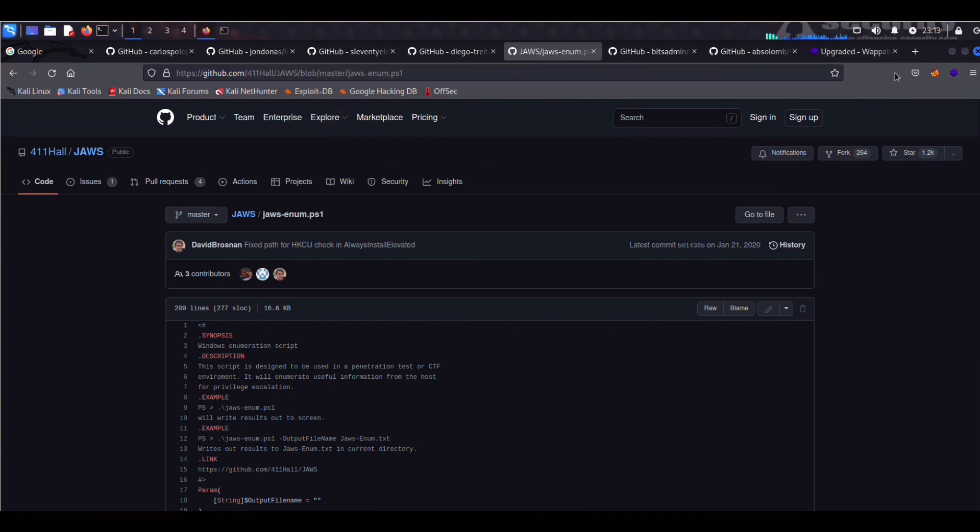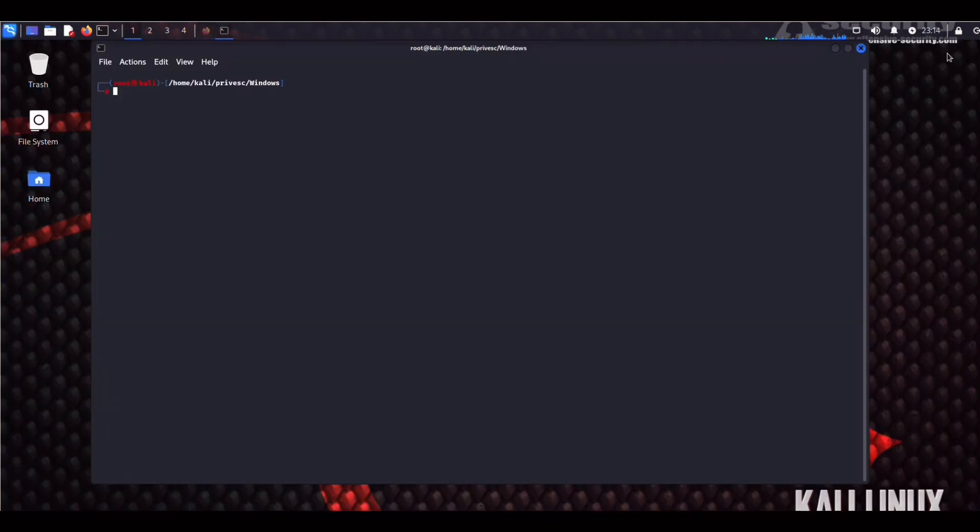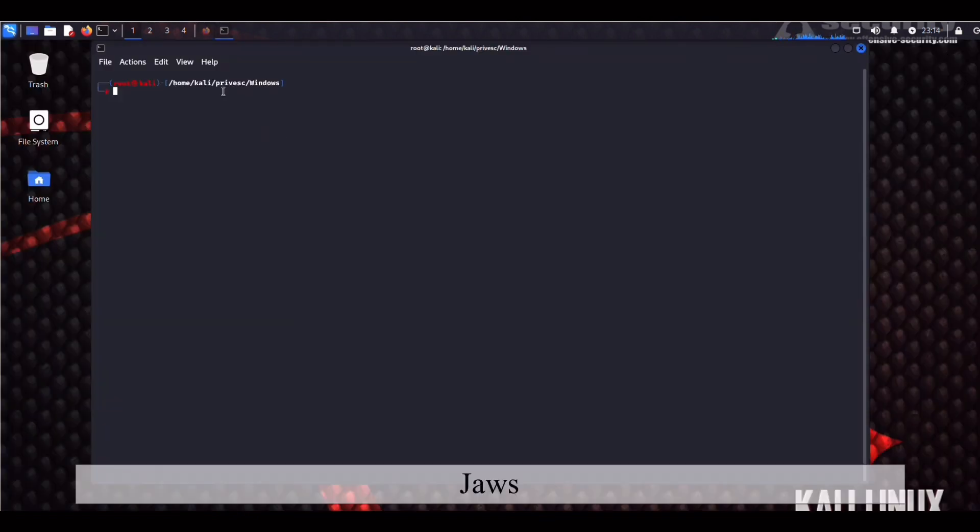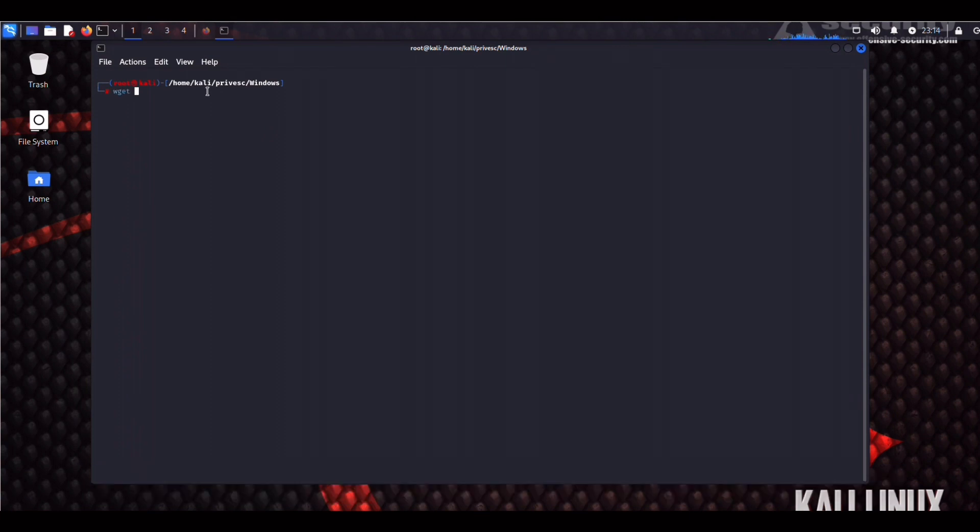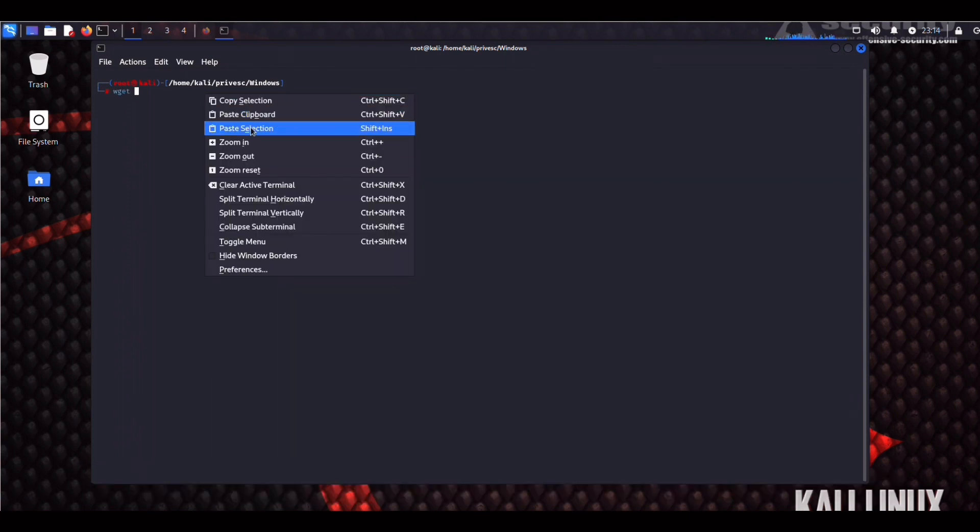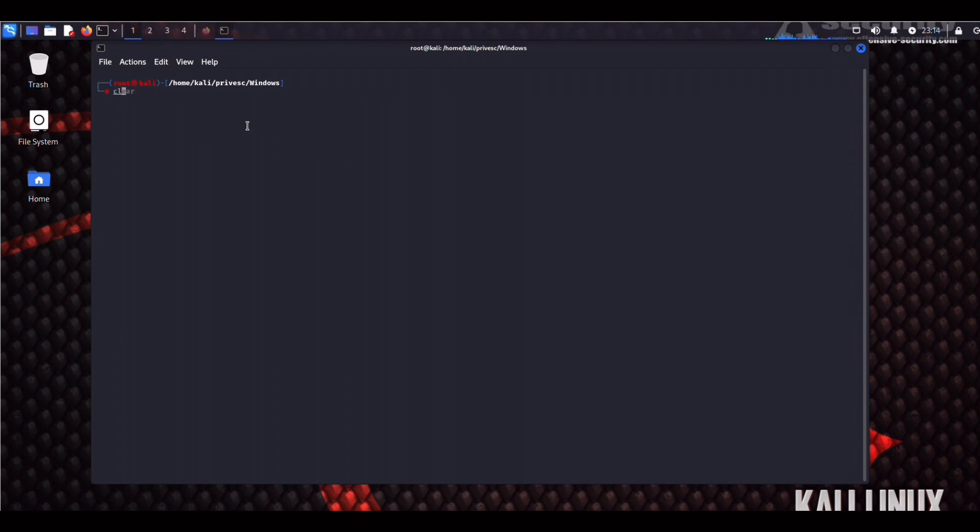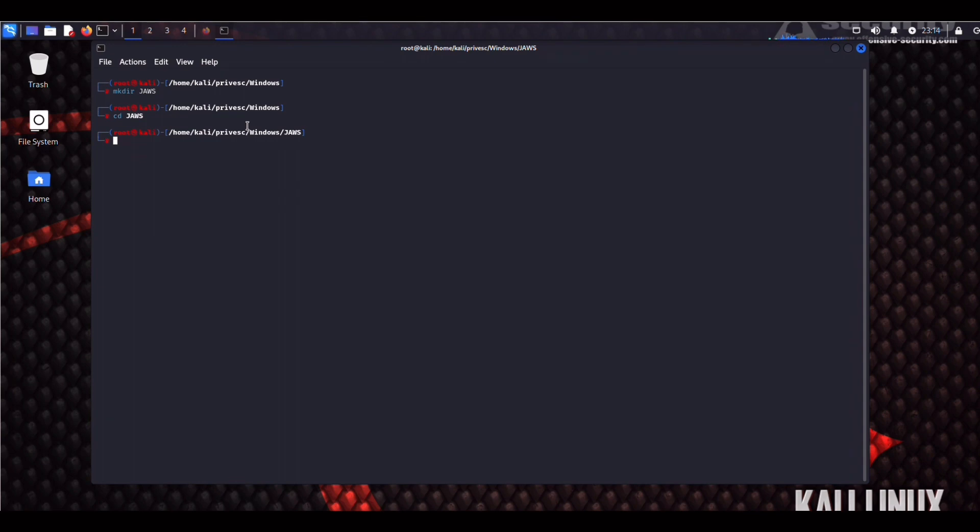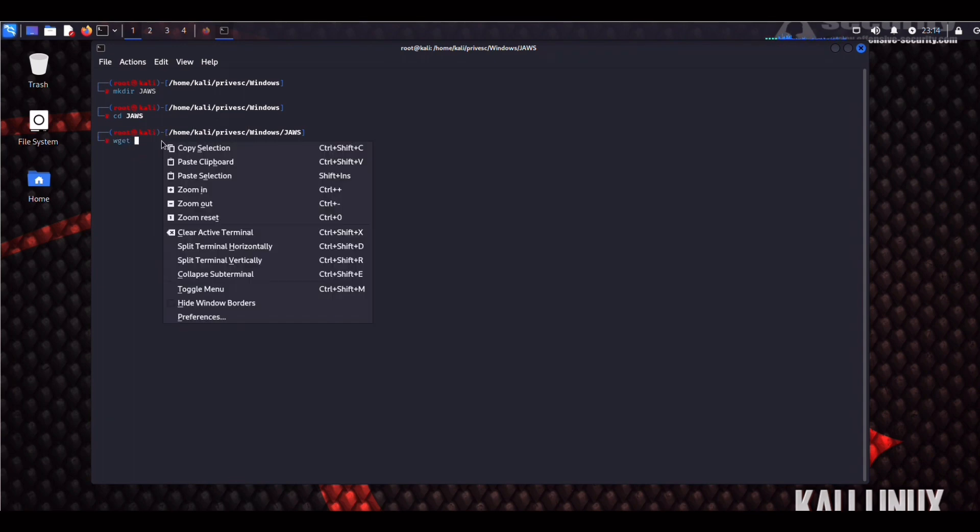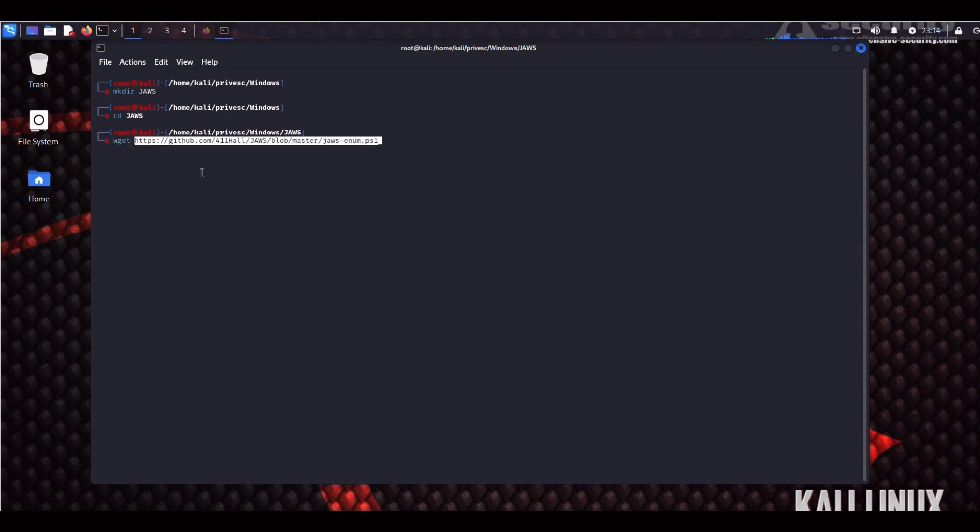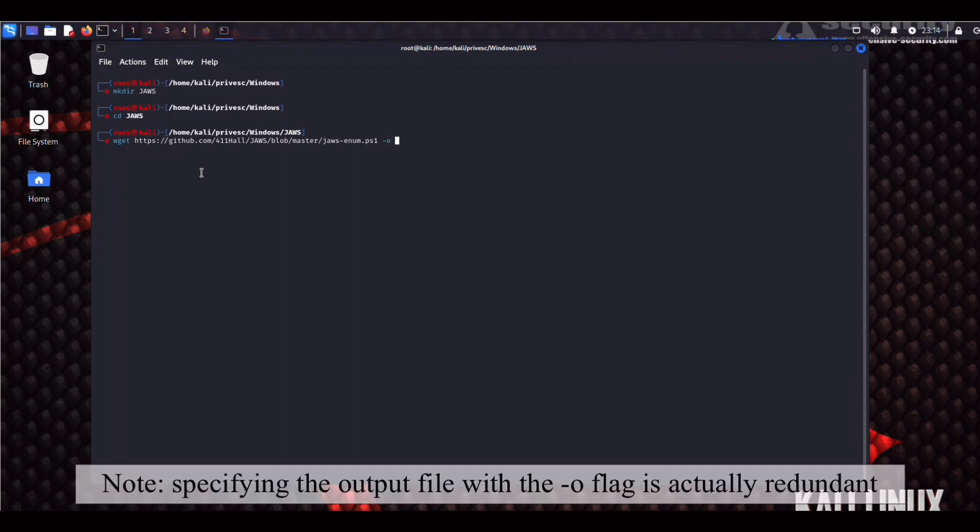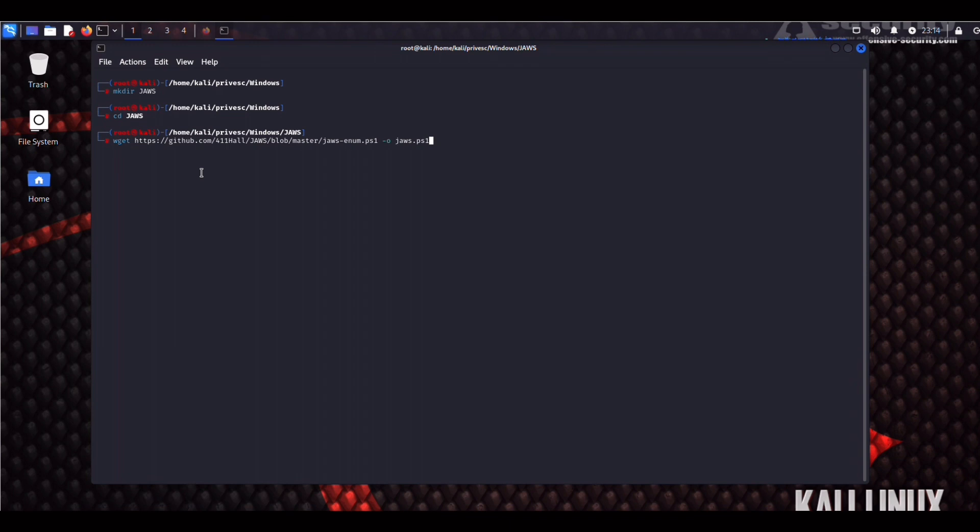Now get back to our terminal, wget this thing. Let's paste it in. Hold on a second. I actually forgot to make a directory for it. So here we go. Make directory JAWS. And now we CD into that and we can do a wget, paste that in, dash O for output, JAWS.PS1. Let that run.